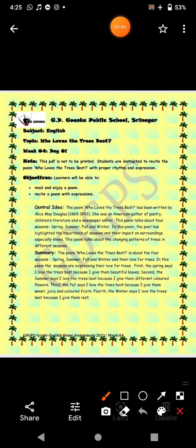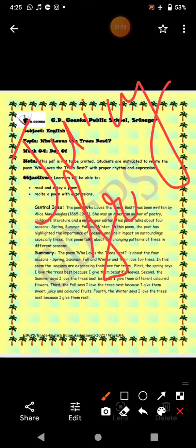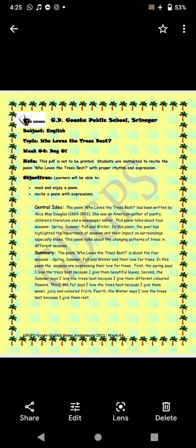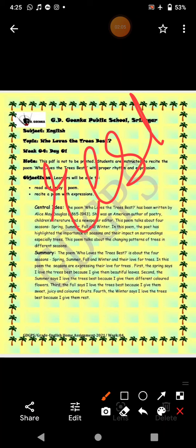Fall loves trees because it gives them sweet and juicy fruits. Winter loves trees because winter gives trees rest.